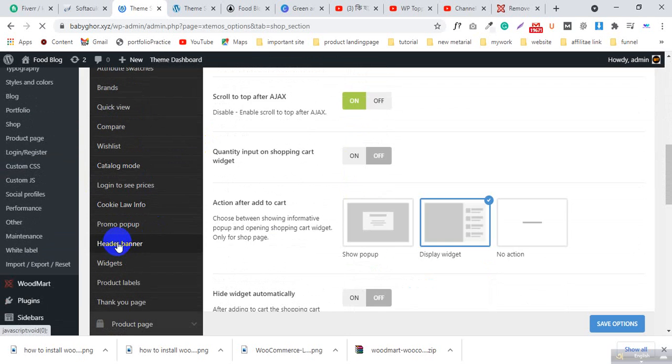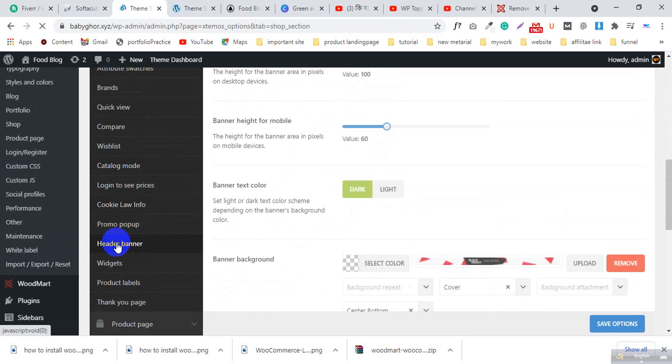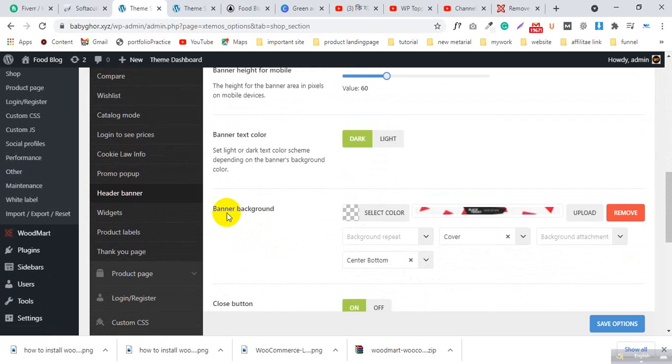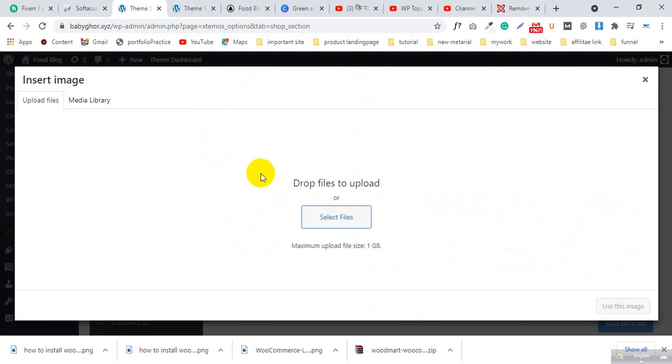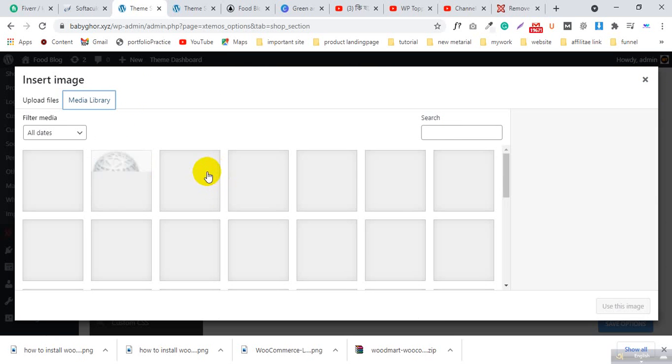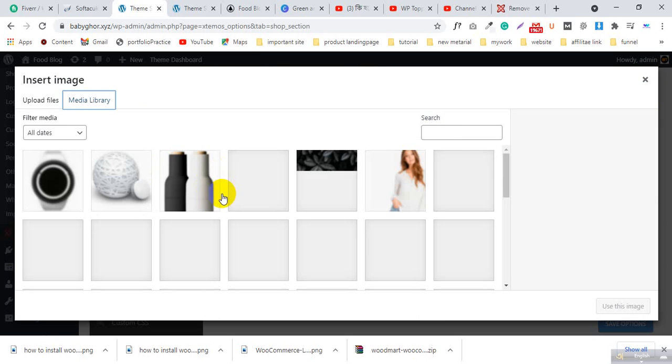Click Header Banner and you will see the banner background. Now you can remove this banner, or if you want to change it to a new banner, you can upload the banner and click Edit. You can see the banner size here.